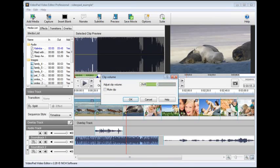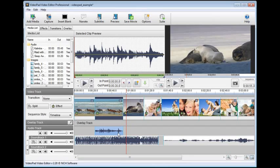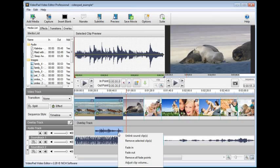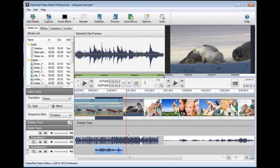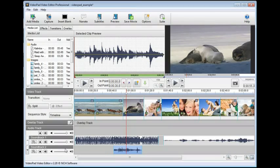Sometimes, it is useful to unlink the audio from the video so that you can edit it separately from the video. To unlink the audio, right click the audio and choose the first option, unlink sound clips. Doing this will move the unlinked audio to its own soundtrack, where you will be able to split the audio, control its volume independently of other audio, or move it to another location.